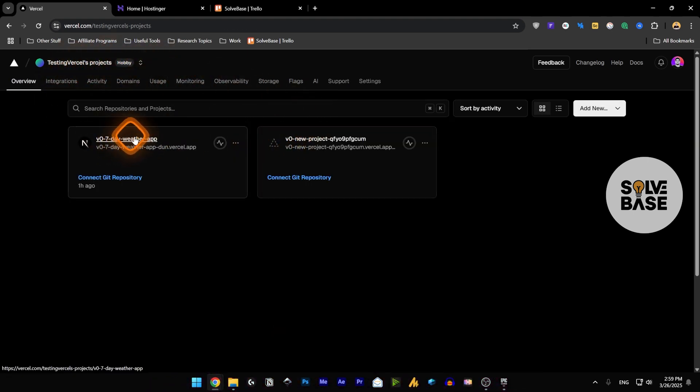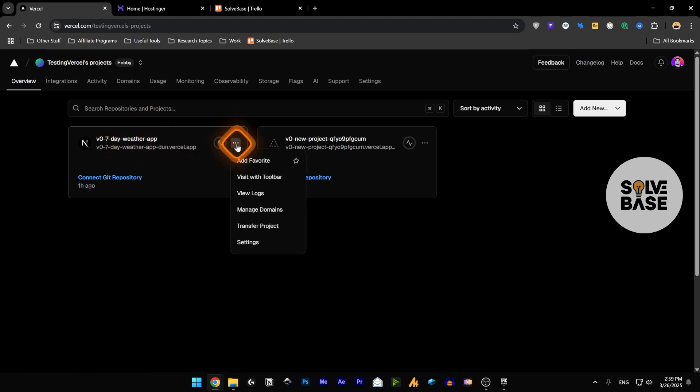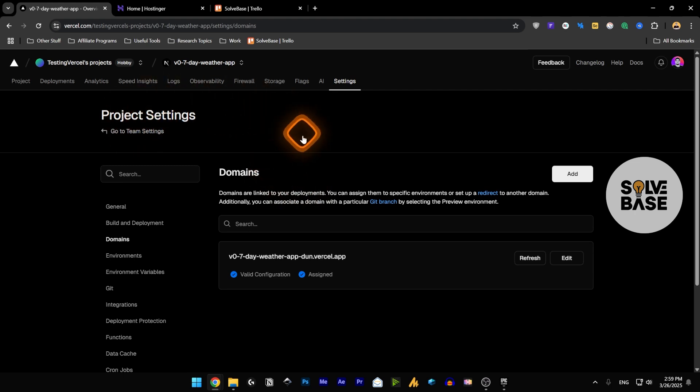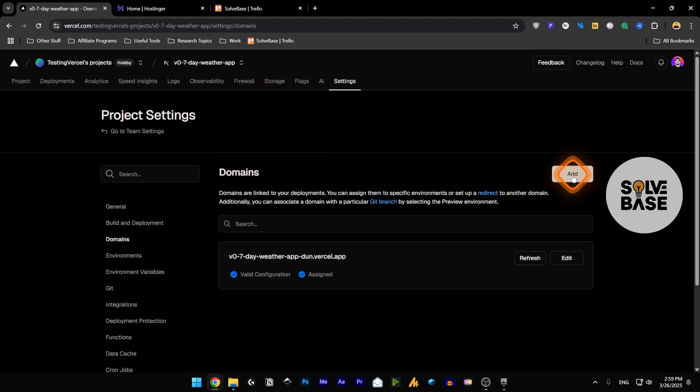So this is my Vercel app over here and I'm going to click on these three dots and go over to manage domains. Then inside here in the project settings inside the domains I'm going to click on add over here on the right hand side.